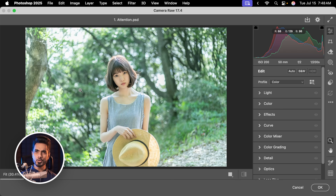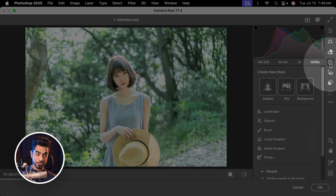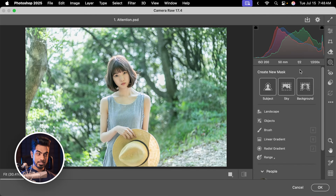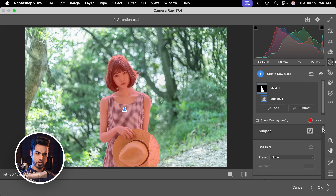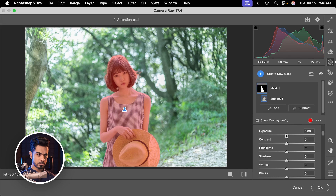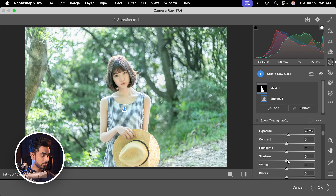With the new masking features inside of Camera Raw, this has gotten so much easier. First of all, let's mask in the subject. With the masking section activated, click on Subject — that's it. It automatically masks the subject. Now you can do whatever you want here. I'm going to make the subject a bit brighter, around 0.25. You can also play with the shadows and the blacks.